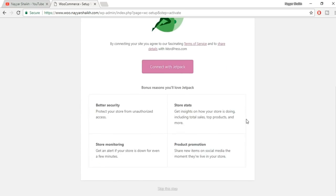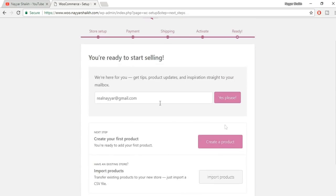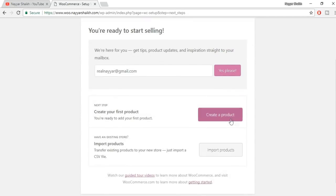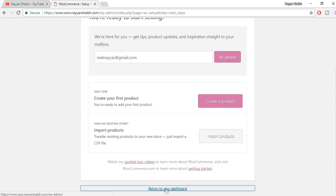Connect Jetpack — we don't want to do that. Click on Skip This Step. Now we see 'You're ready to start selling.' You can put in your email address and click 'Yes please' if you want tips and product details. We'll create products later on — first we'll do all the WooCommerce settings. At the bottom, click the link that says Return to Your Dashboard.